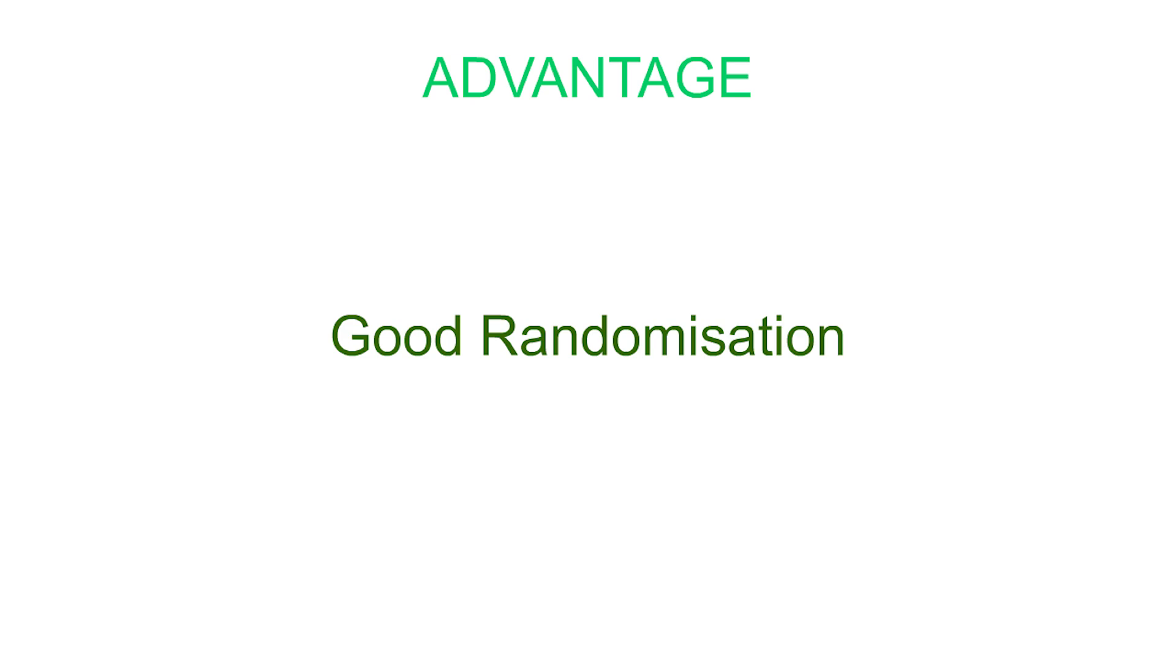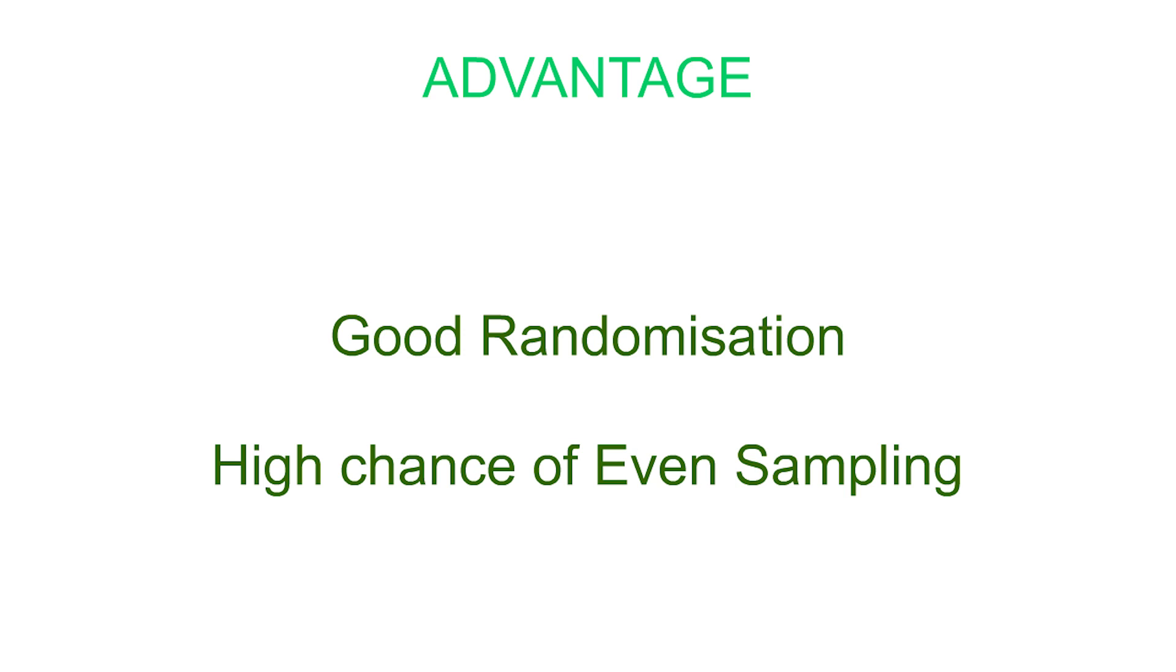An advantage of this method is that it is both a simple and effective way of generating a sample with an element of randomization. There is also a good chance of the population being evenly sampled, unlike other methods.